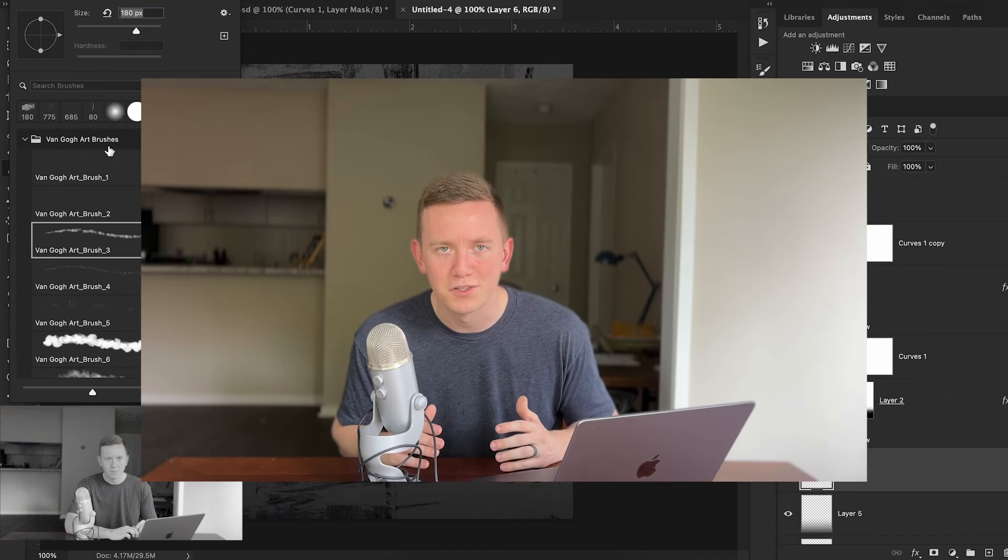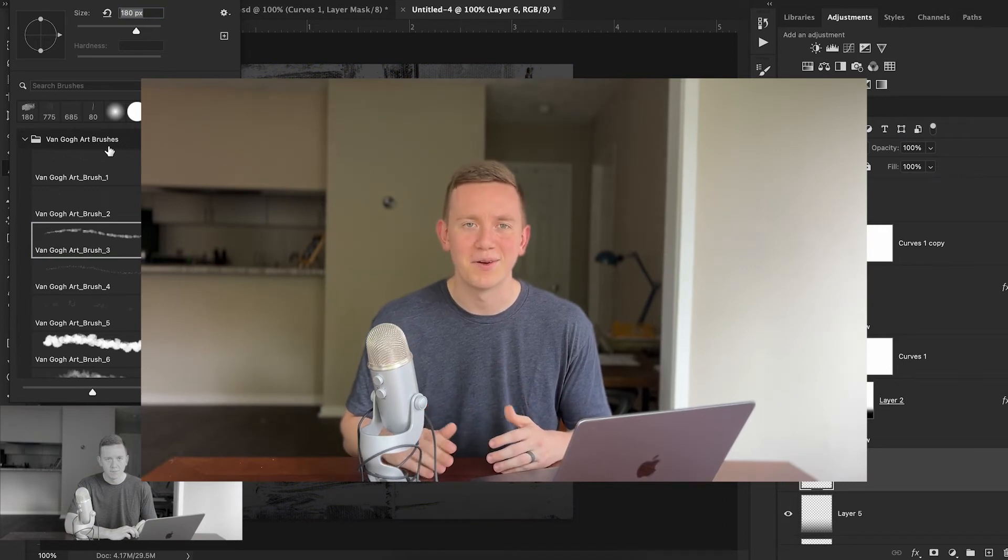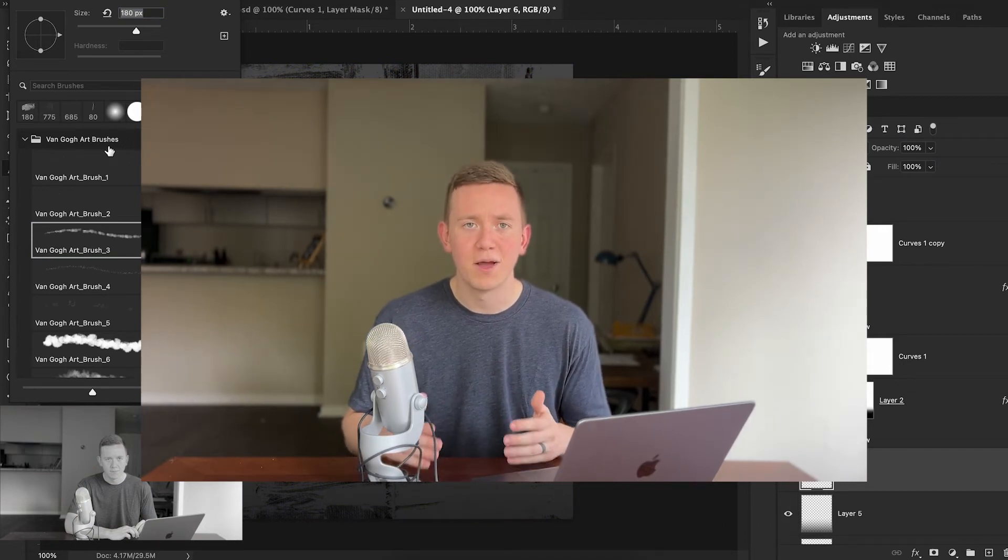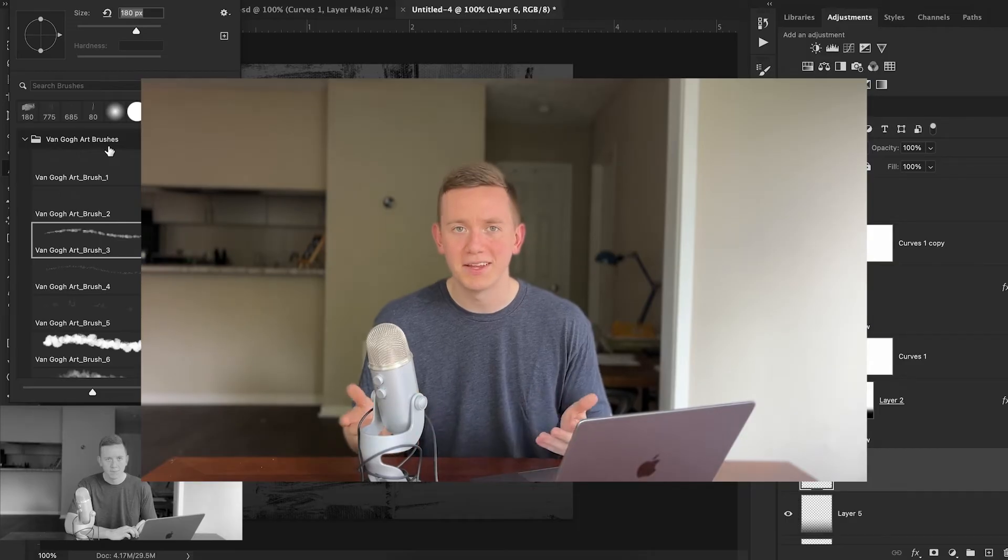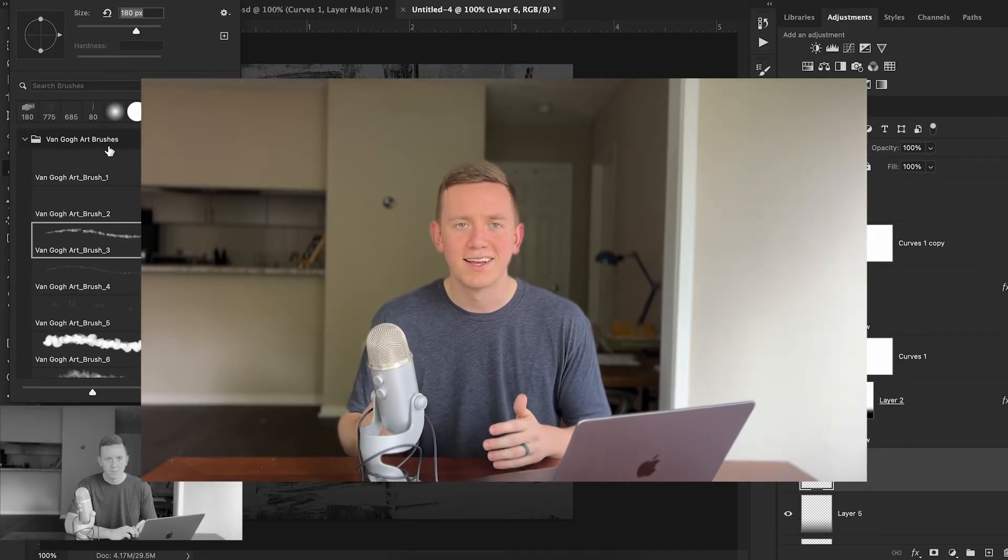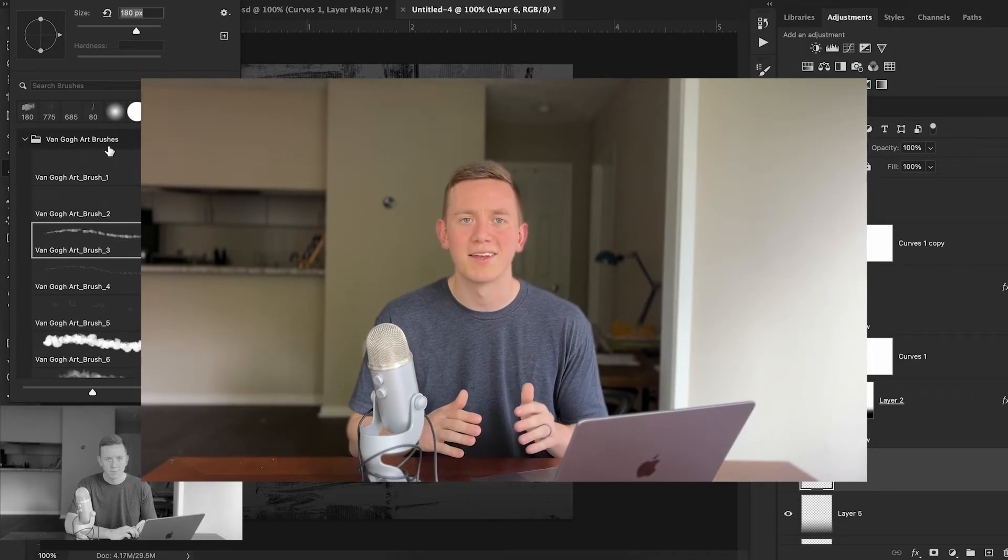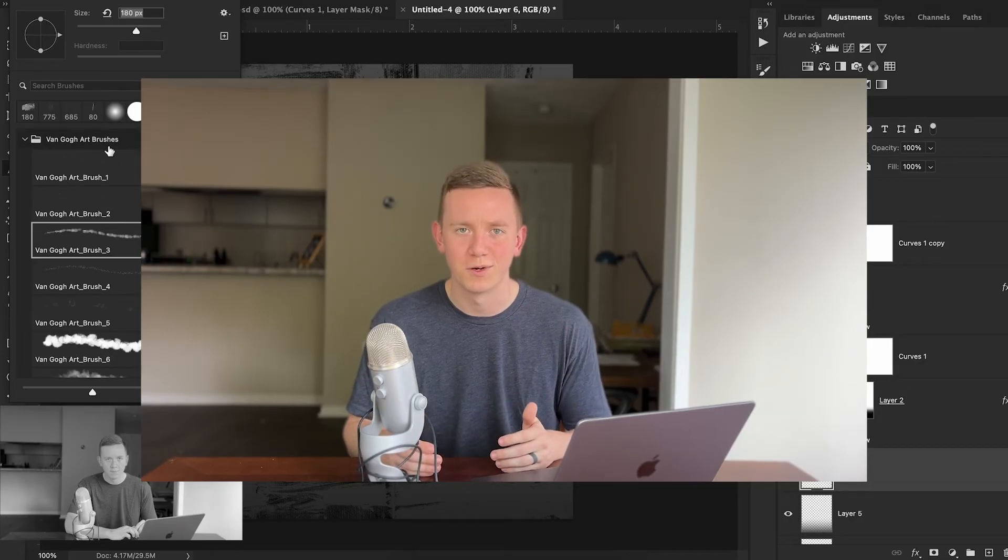This is me from the future asking you to please like the video if you haven't already. Liking the video helps our channel so much and it's completely free. If you're enjoying the video so far, tap the subscribe button to make sure you don't miss out on any of our future sports design tutorials.